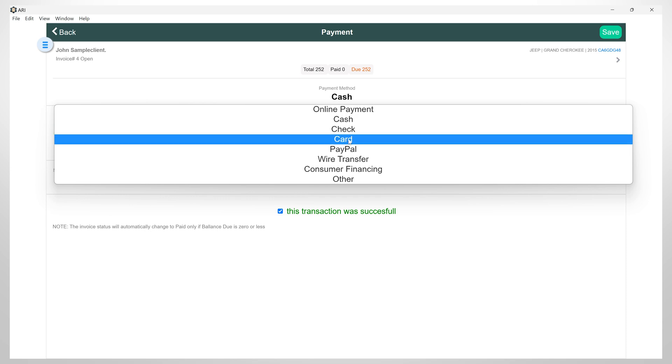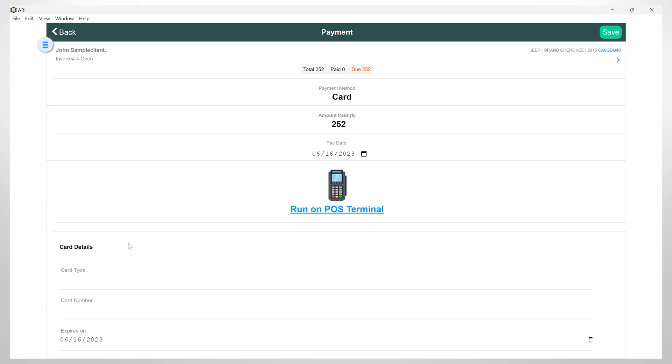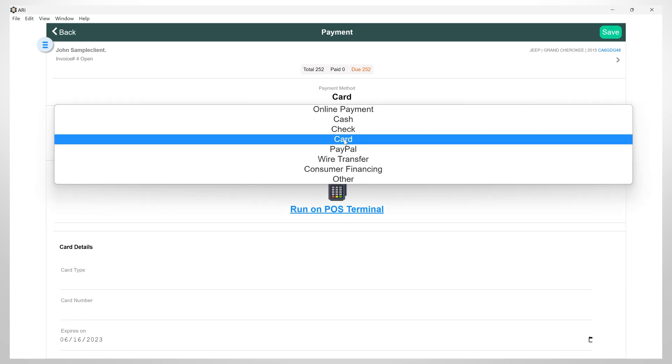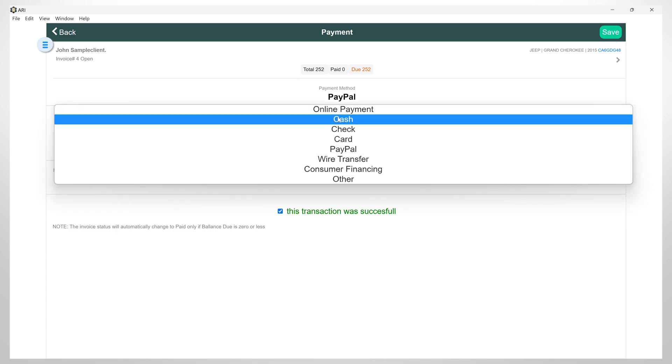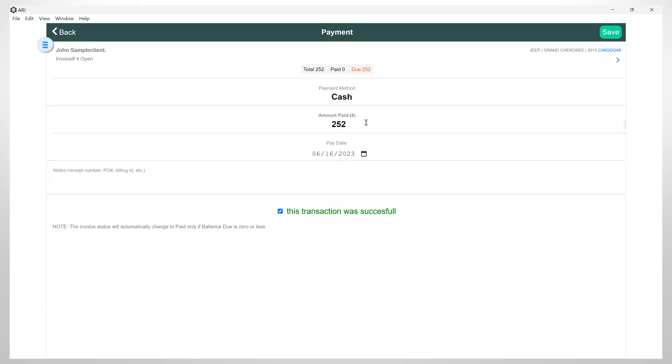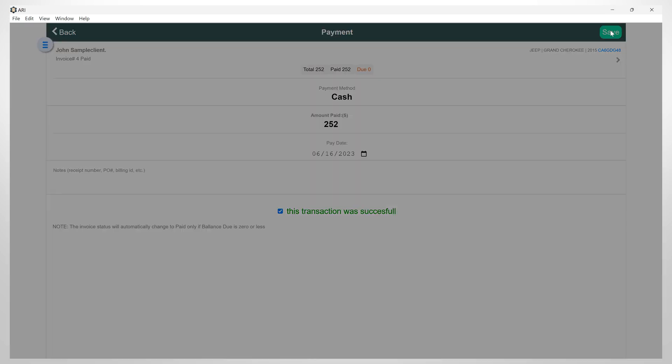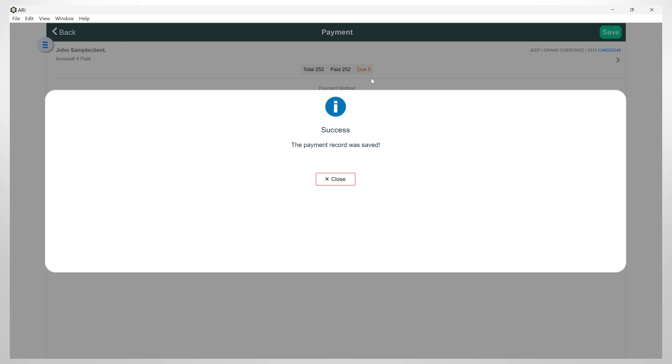For each of these methods, you will have to fill in different types of information regarding the payment method. Then you need to input the paid amount as well as the payment details. Finally, save the payment.